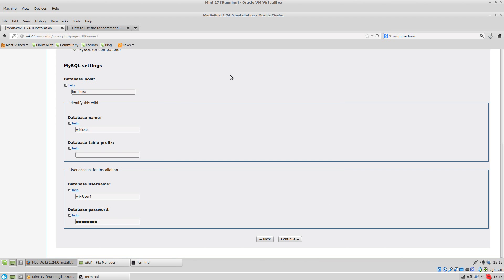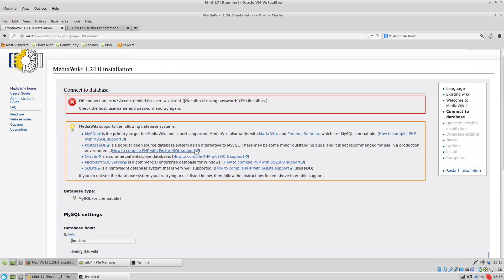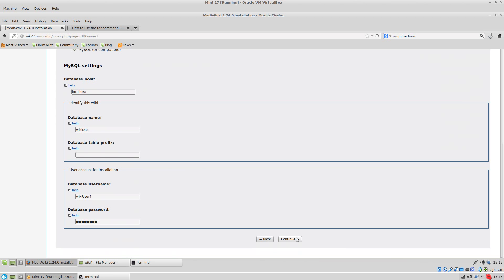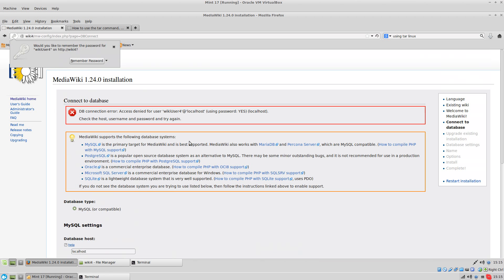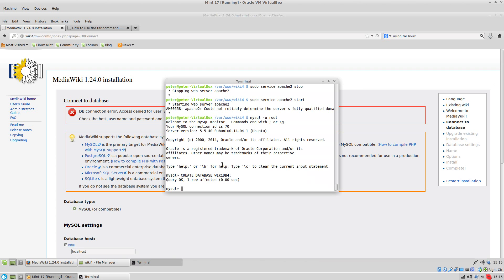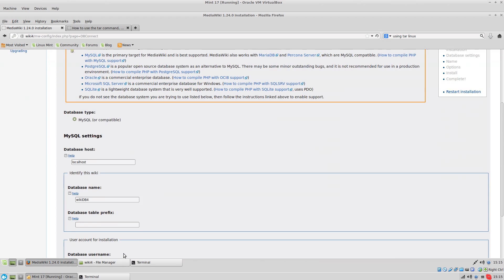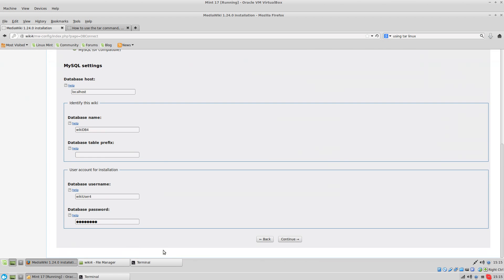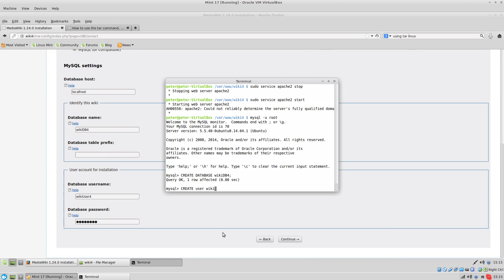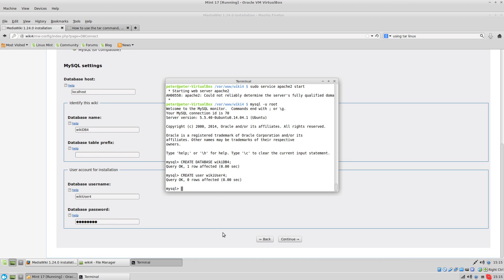I'm going to show you it's still not going to work because you need both of them set up. Access denied. That user doesn't exist. So as root, I'm going to create user wiki user 4. Okay, so now I've created the user.